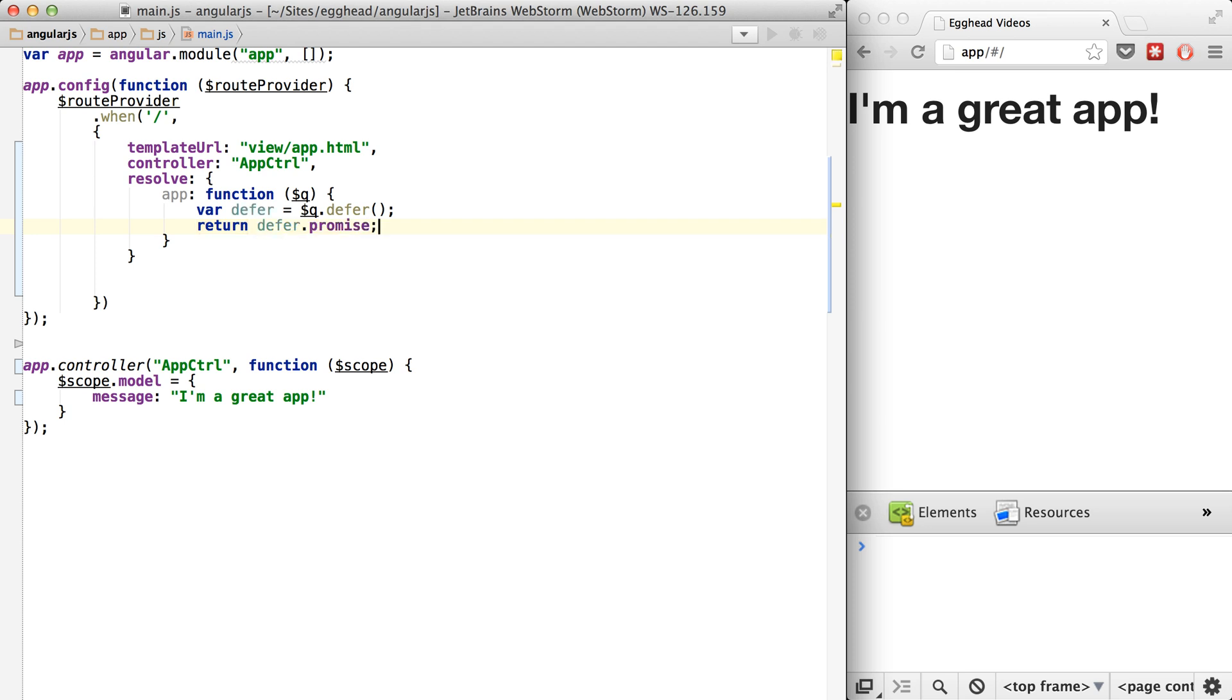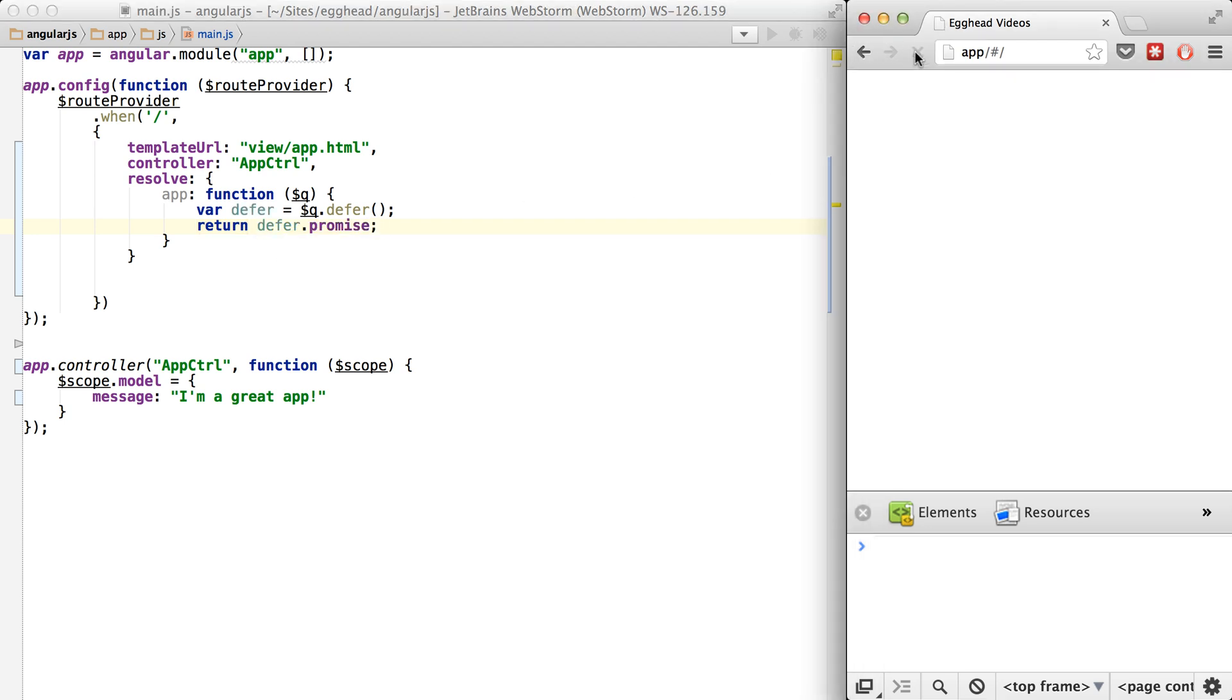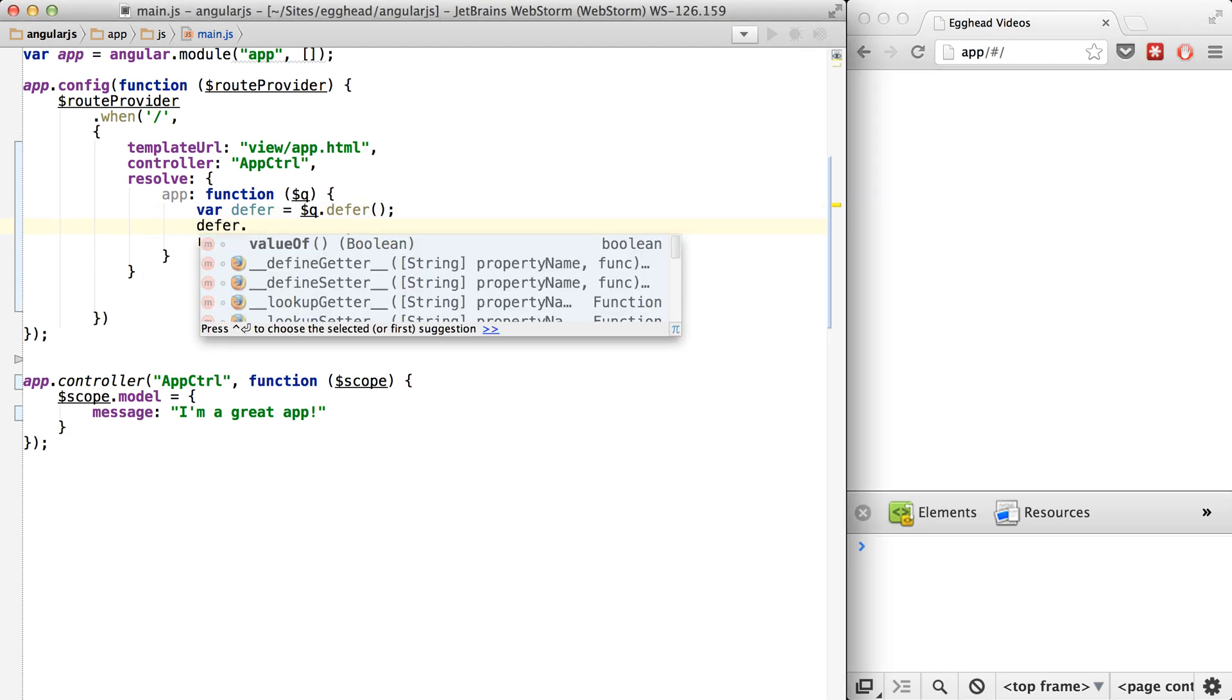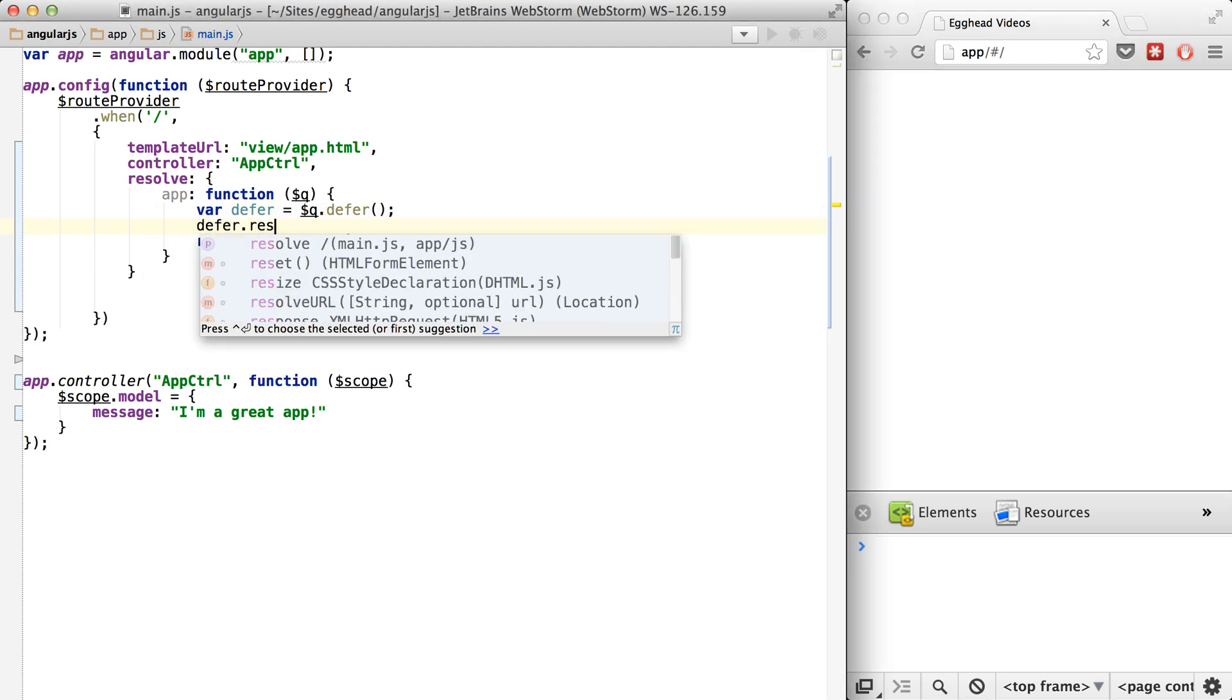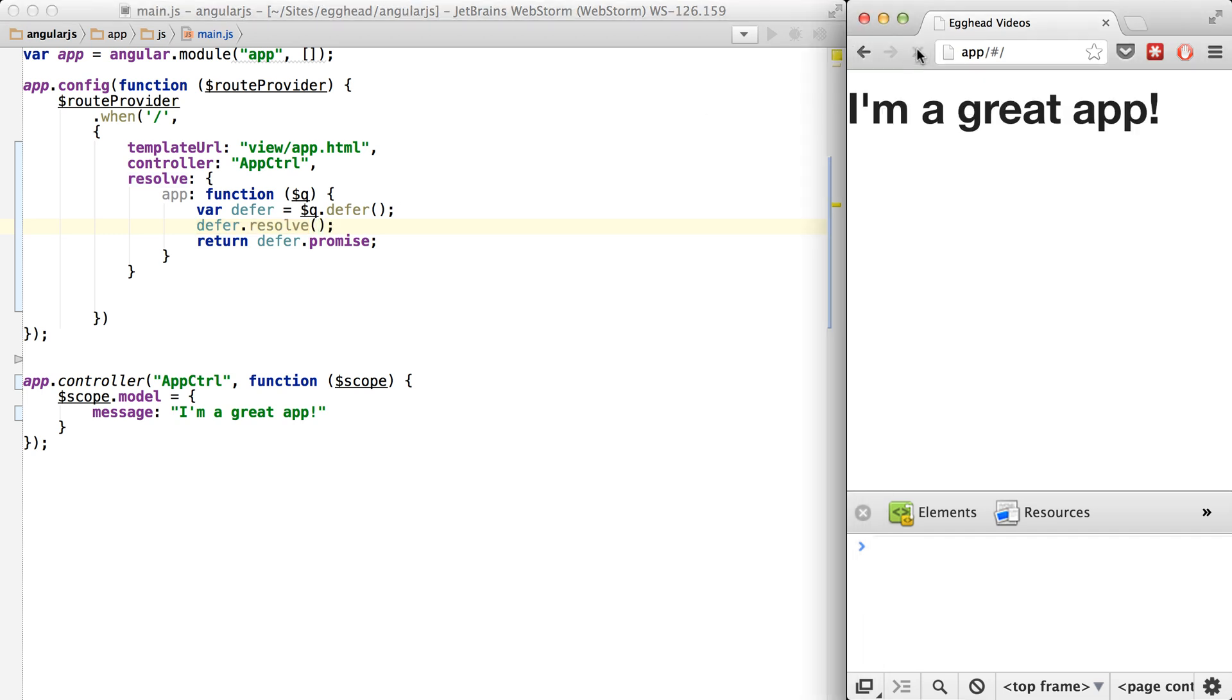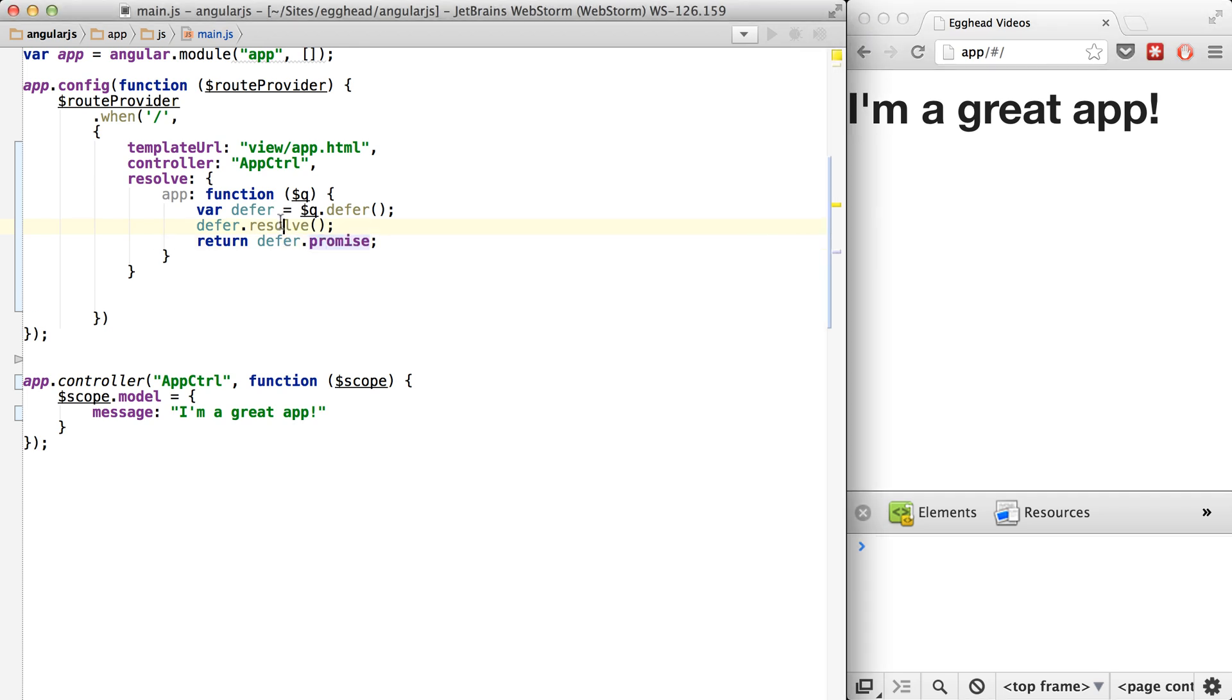So you'll see right now if we reload, nothing will happen because the promise hasn't been fulfilled. So if we say defer.resolve, and now we refresh, you can see that it works just fine because we've returned a promise and the promise has resolved.